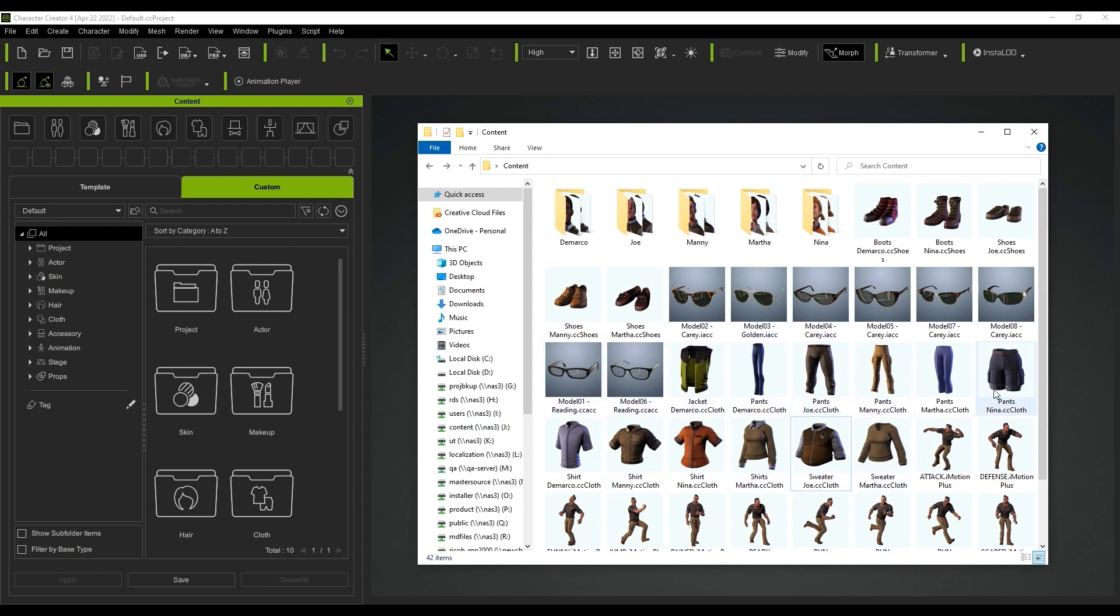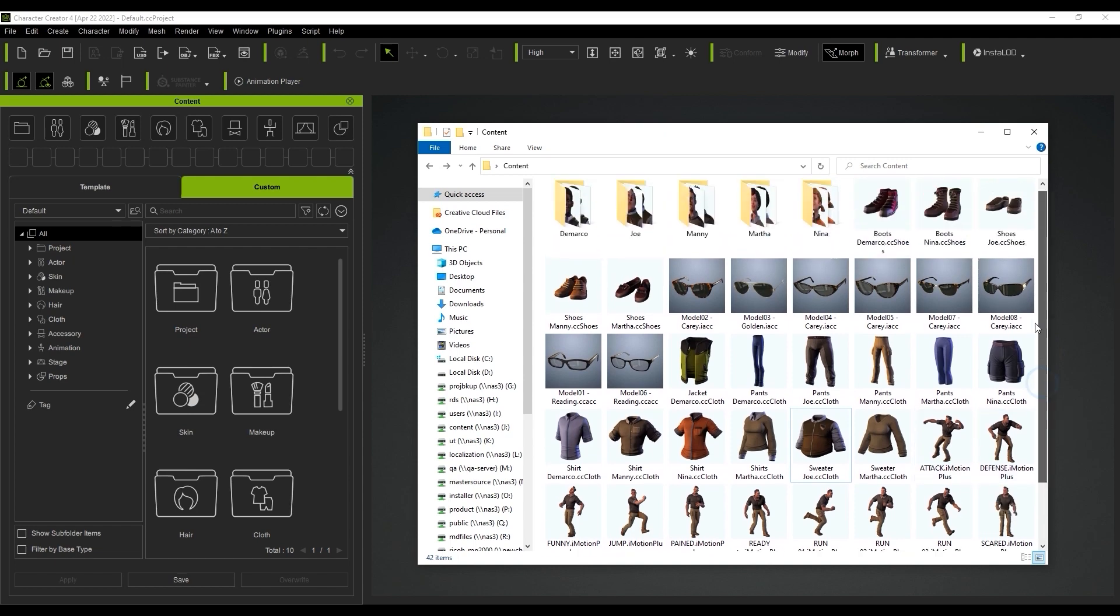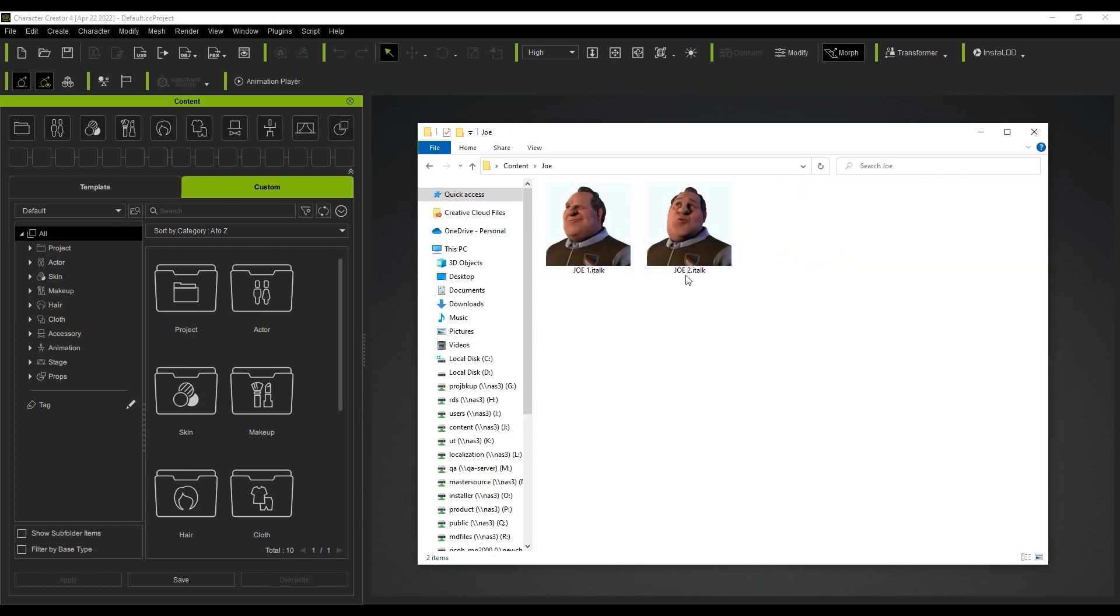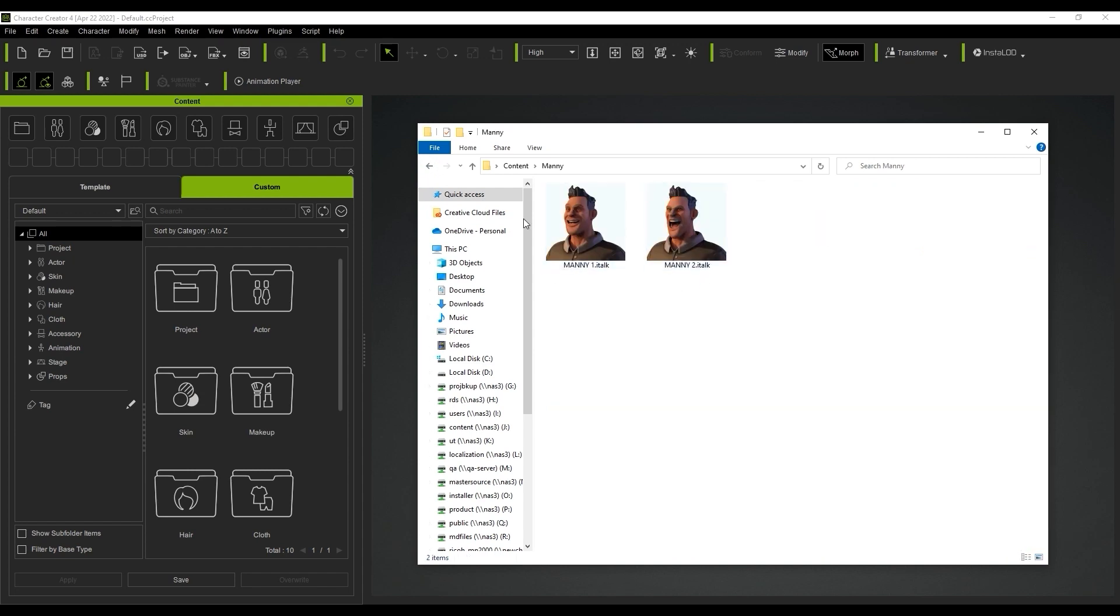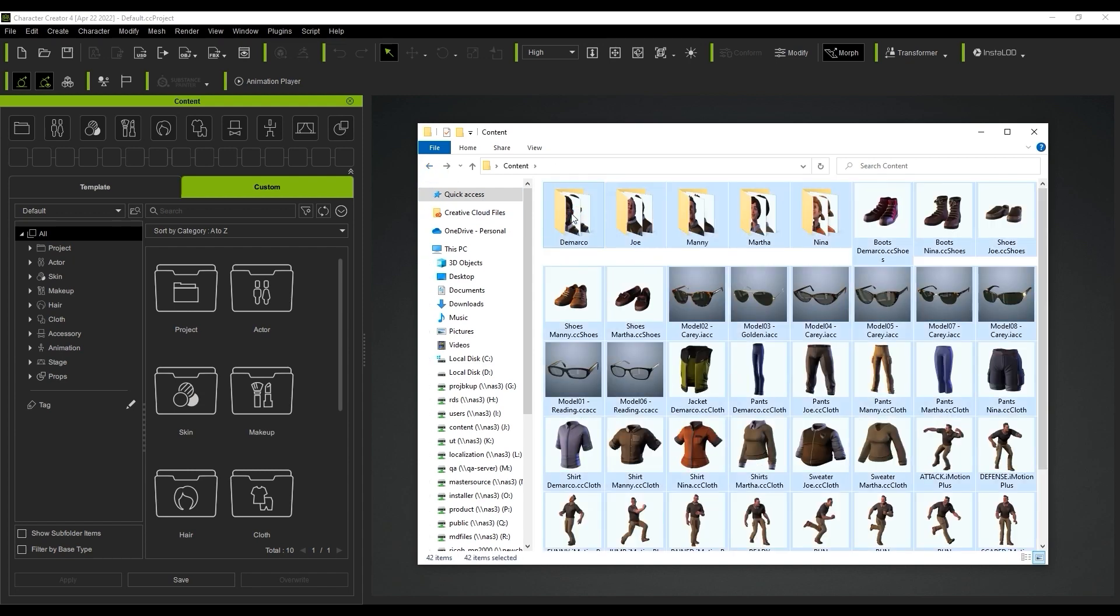You can see I have a whole folder structure of content prepared here, although nothing in particular organized according to clothing type. I'm just going to select it all and click and drag it into the All folder of our custom tab.